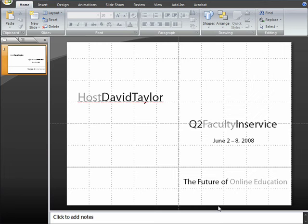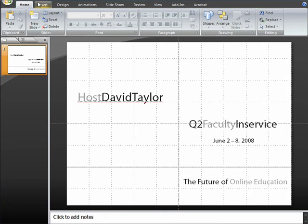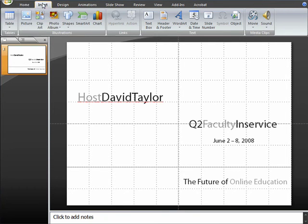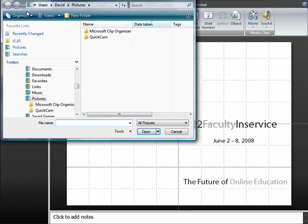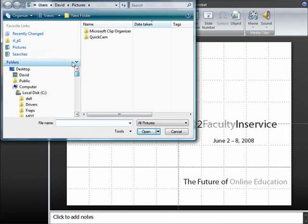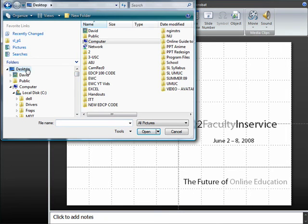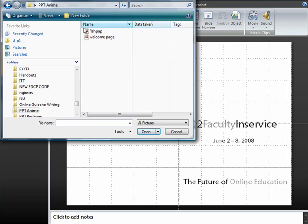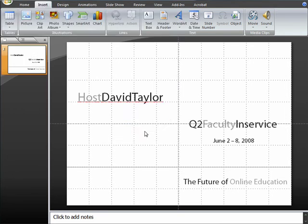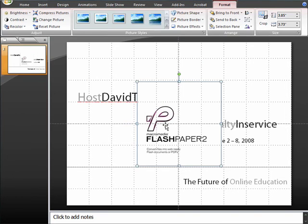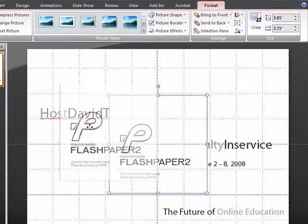Now we're going to go ahead and put in our first big image. Our first big picture, and that is the logo for the Flash Paper application, which was the subject of my presentation.